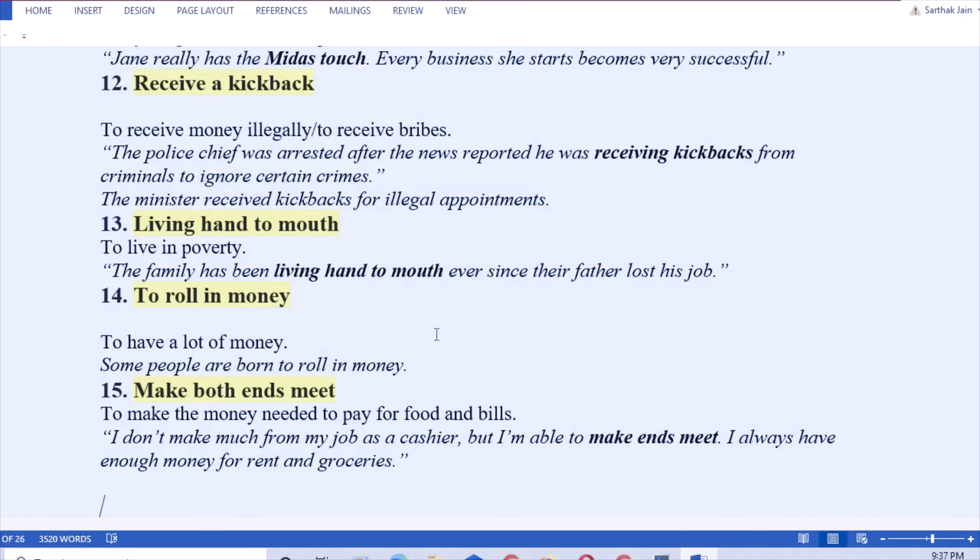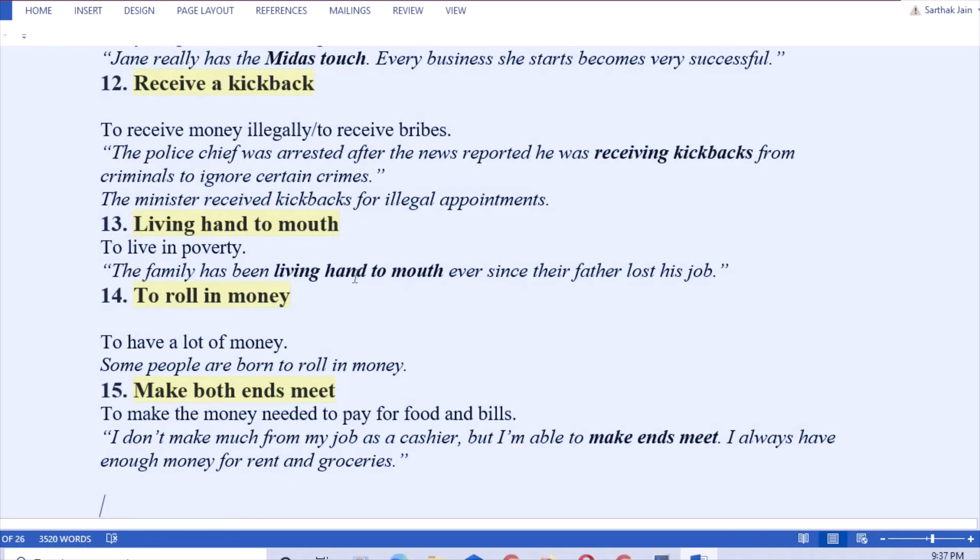Next: living hand to mouth. That means to live in poverty. The family had been living hand to mouth ever since their father lost his job. Or you can say we should help the people who live hand to mouth.